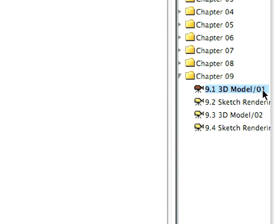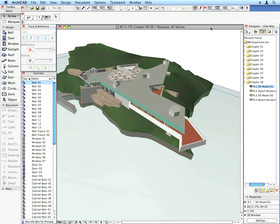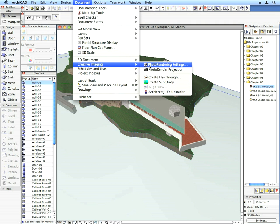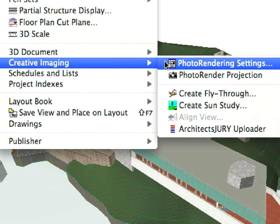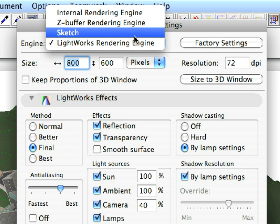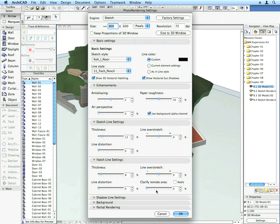Activate the appropriate pre-set camera view from the Navigator View Map, which will open in the 3D window. Use the Document, Creative Imaging, Photo Rendering Settings menu command to quickly review some of the rendering settings prior to generating the first project image for the presentation. Make sure that the Sketch Rendering Engine is selected, then click OK to close the dialog.